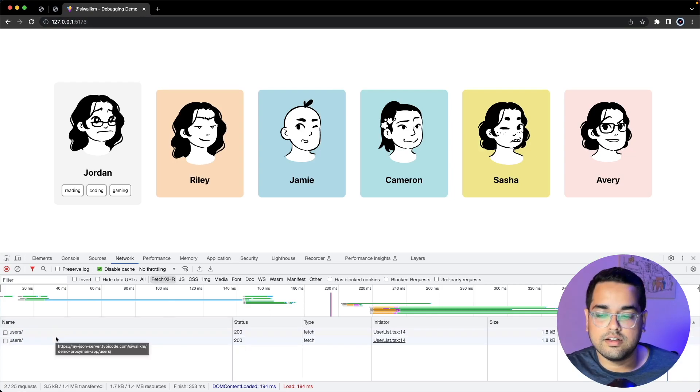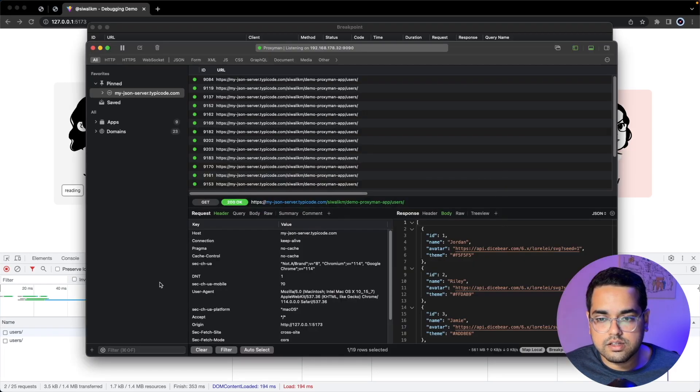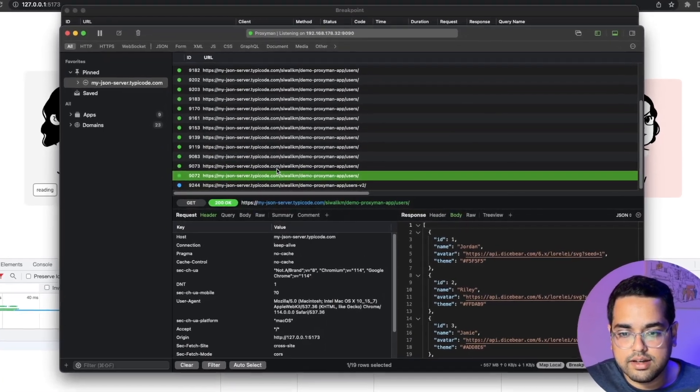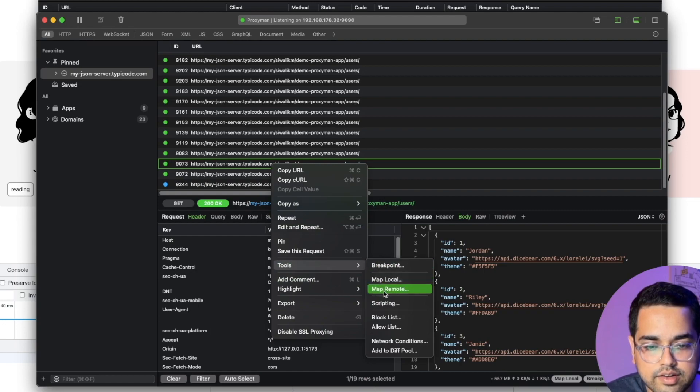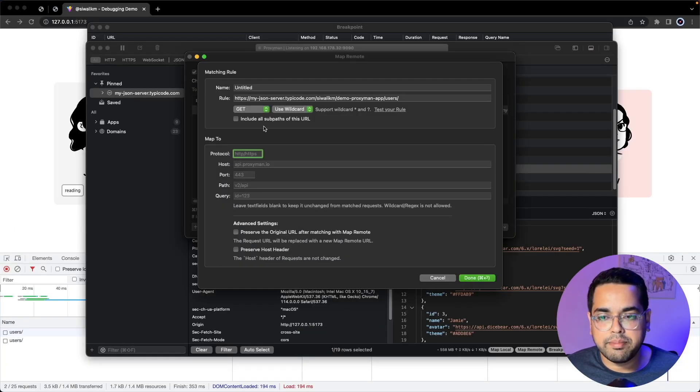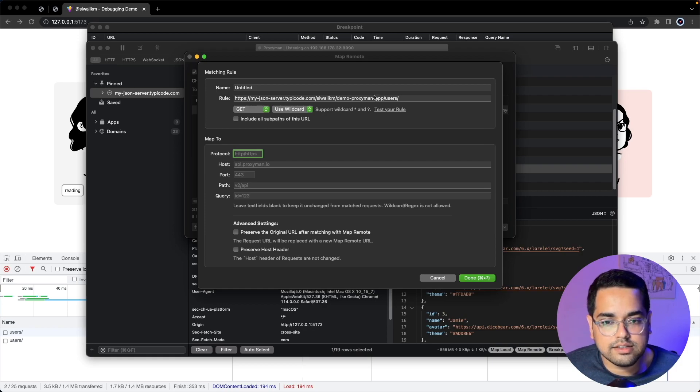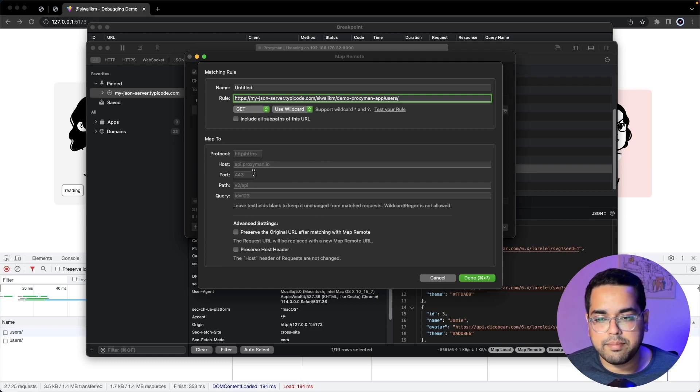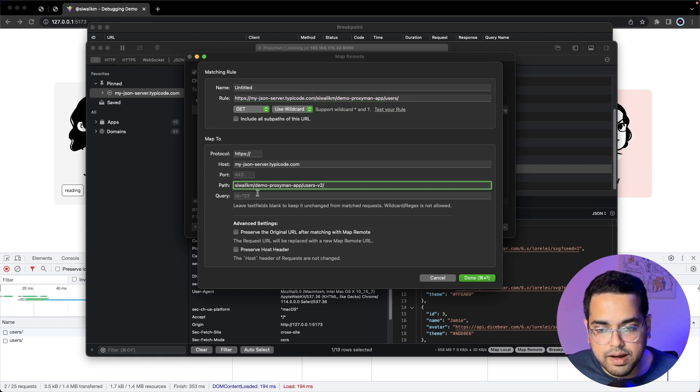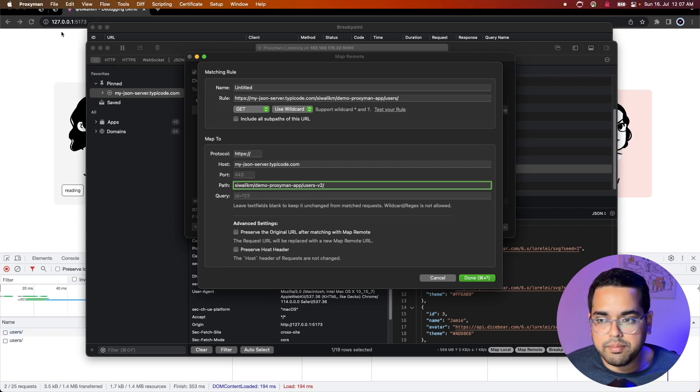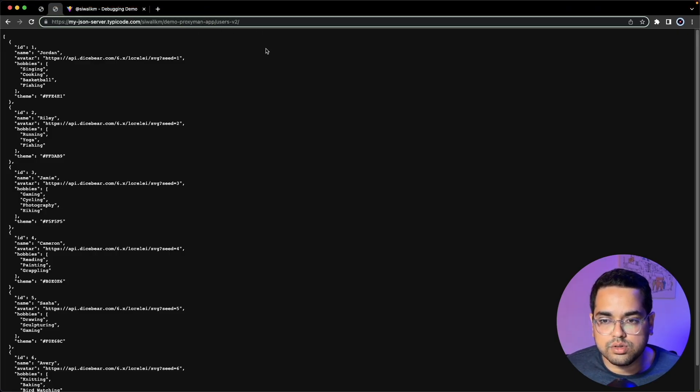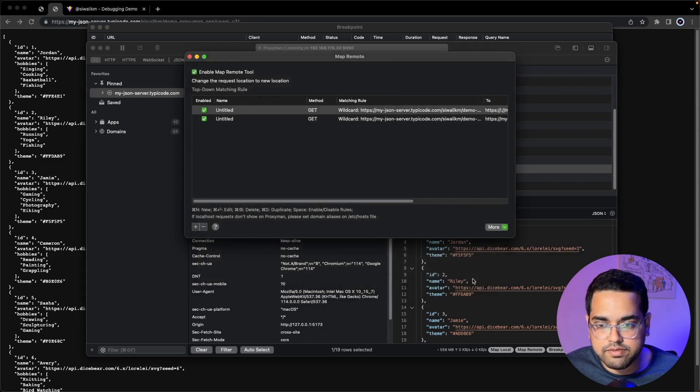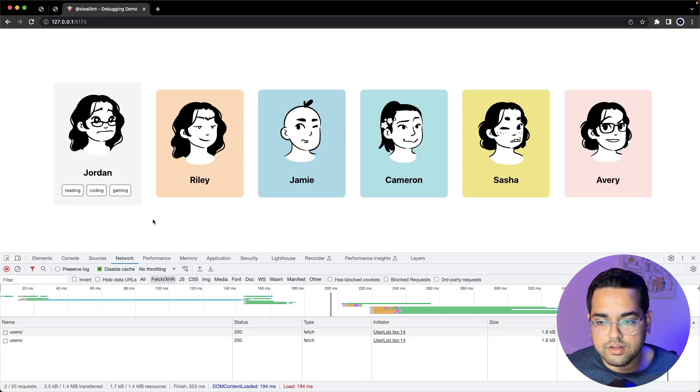Let's see how it's done. Once again we'll go to Proxyman, right-click, go to Tools and Map Remote. In Map Remote we can configure exactly when the rule gets triggered. For our example it's just a GET call to this URL. We'll update the Map To with the URL where we want to return the response from. For the path we want to hit the new API which ends in user-v2. Now save this, close, and let's go back to the application.